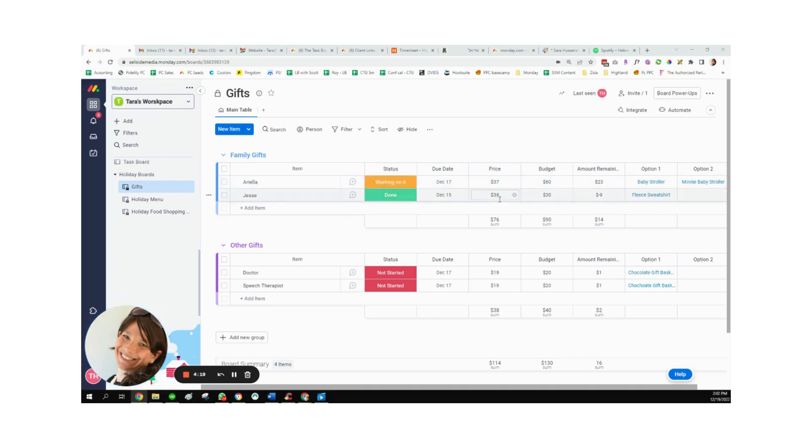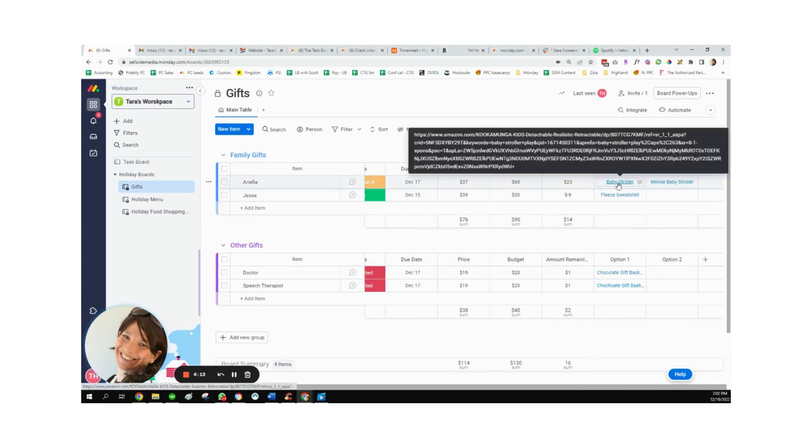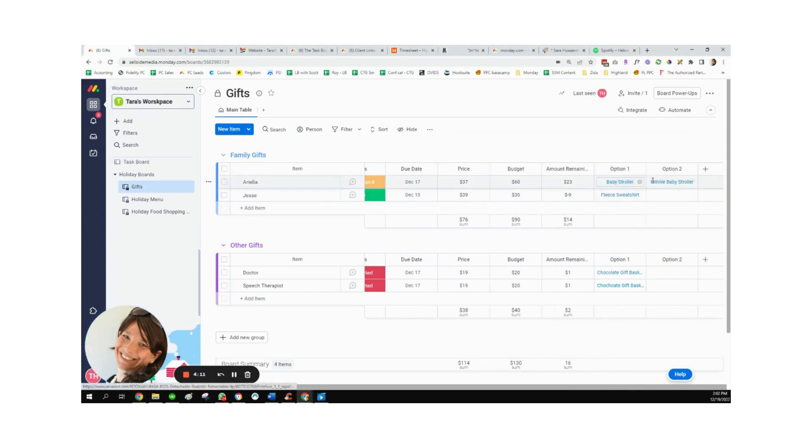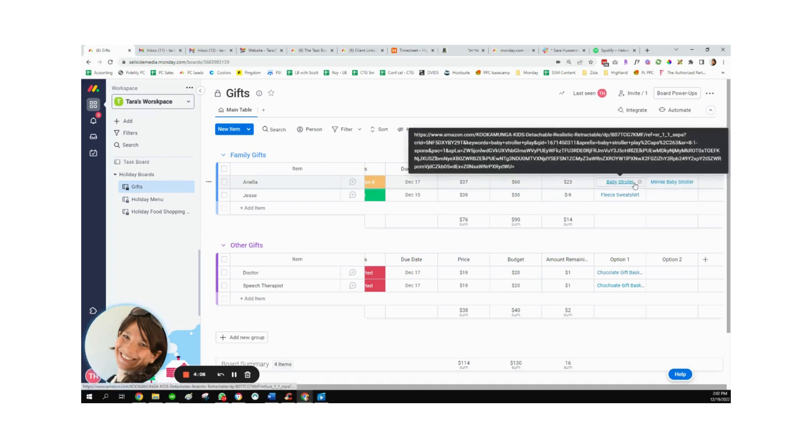So I'll have my price, what it actually costs me, my budget, and then how much is left over. And I made two columns for links. So I can easily just click on, let's say these two different baby strollers that I would want to potentially buy for my daughter.